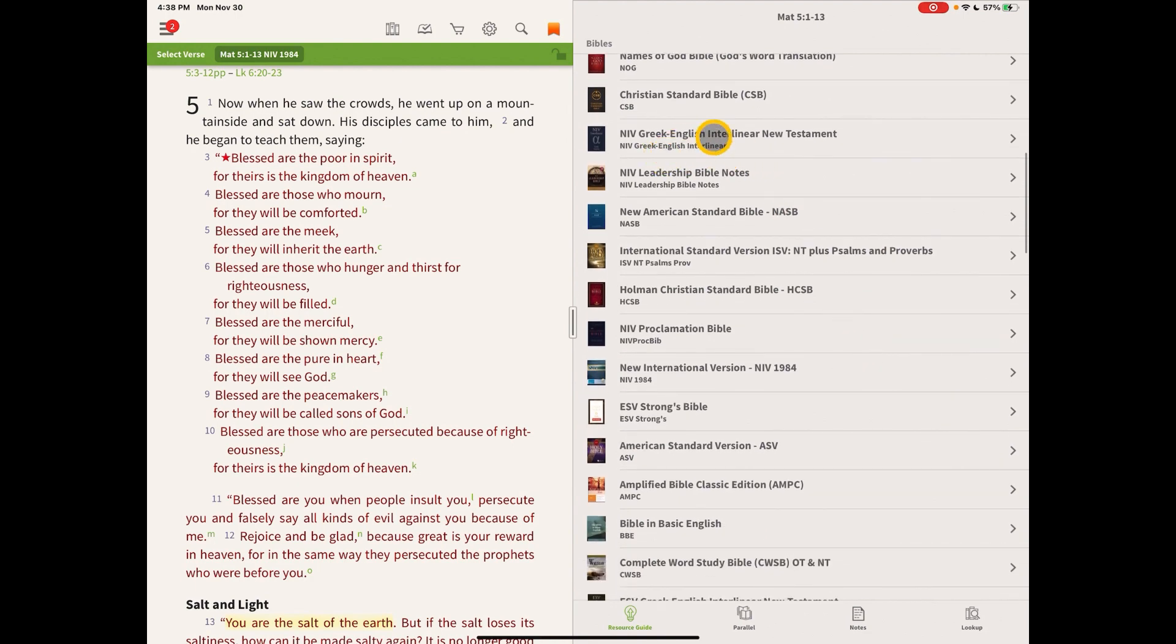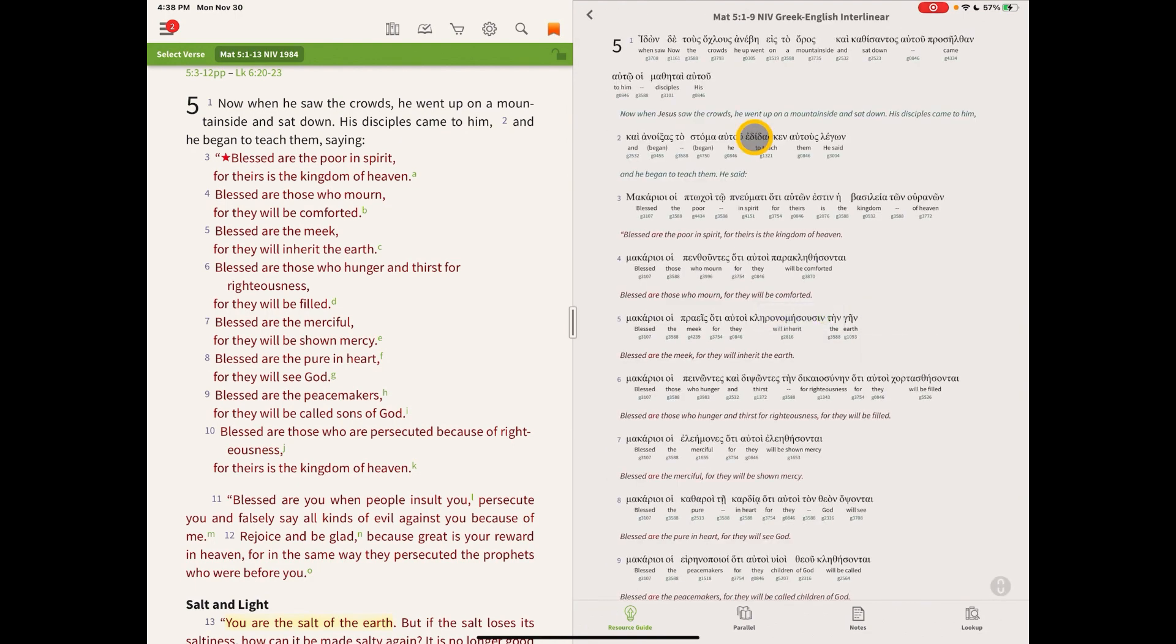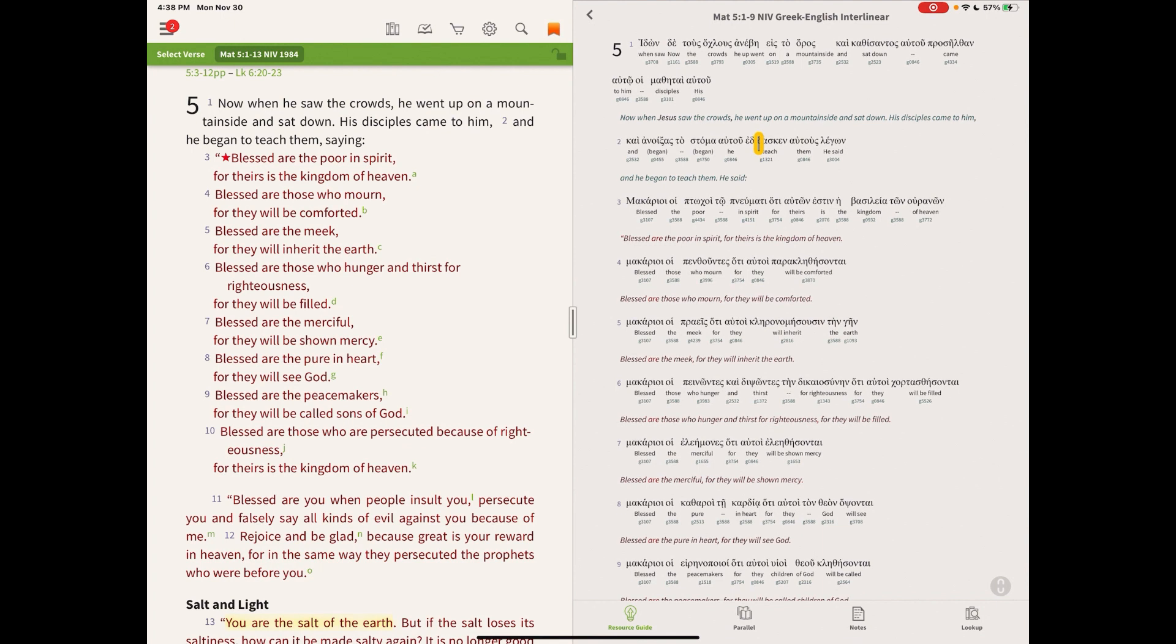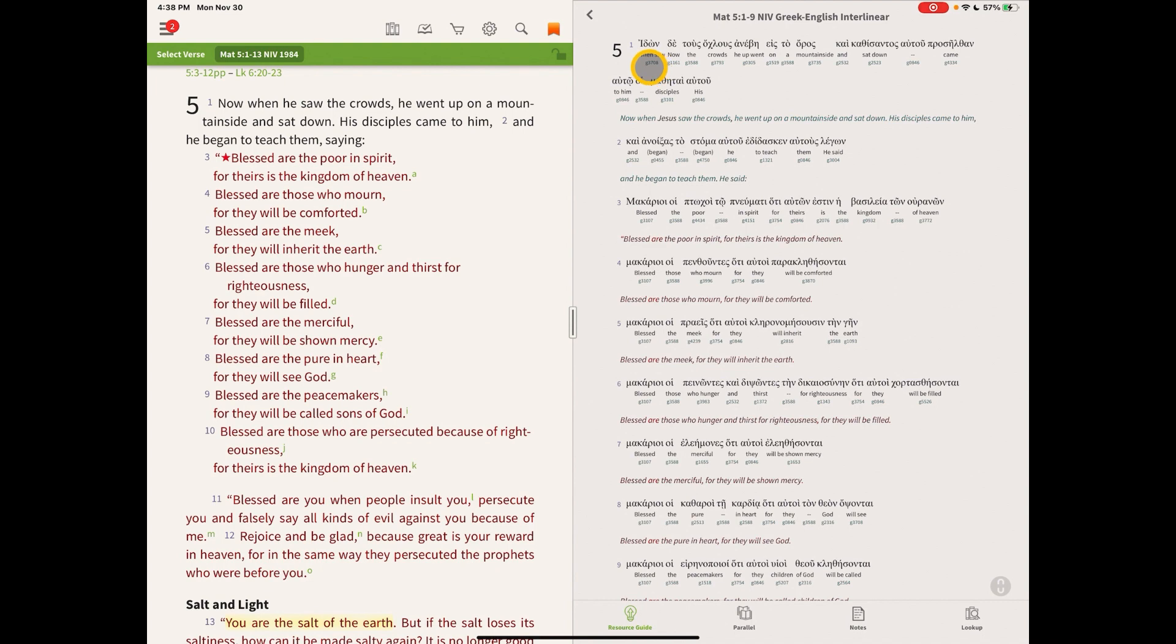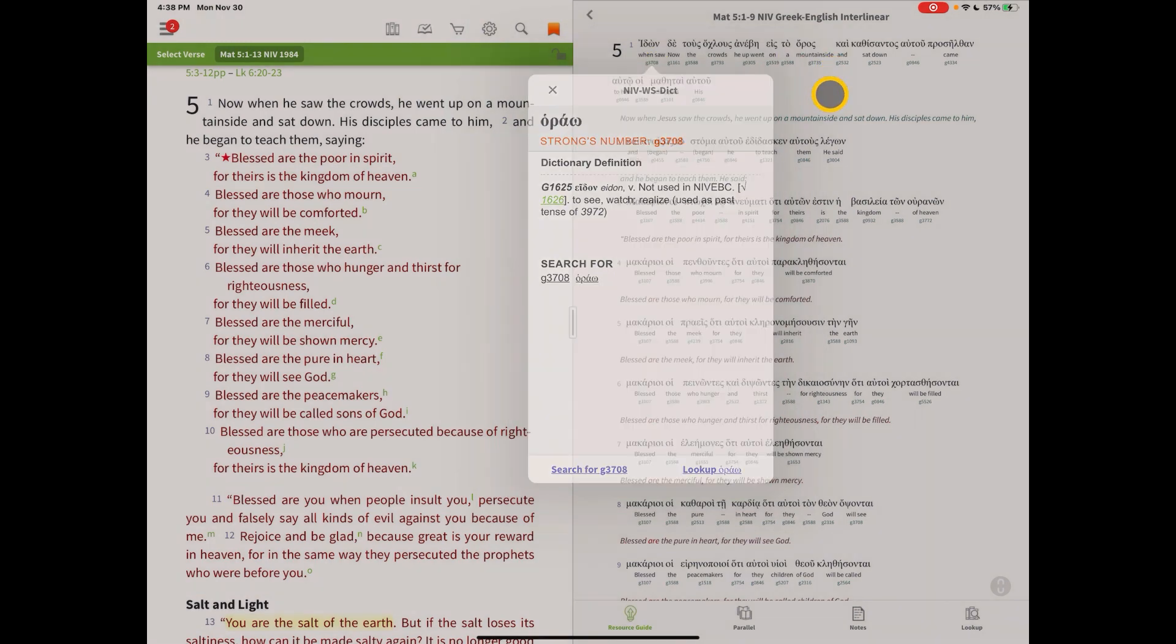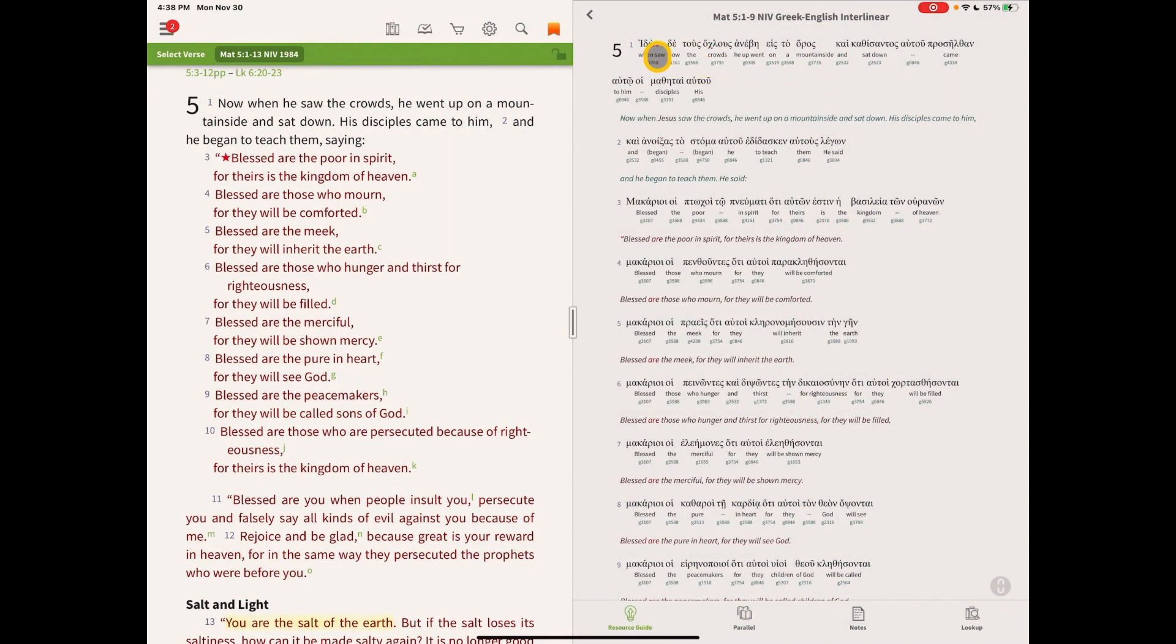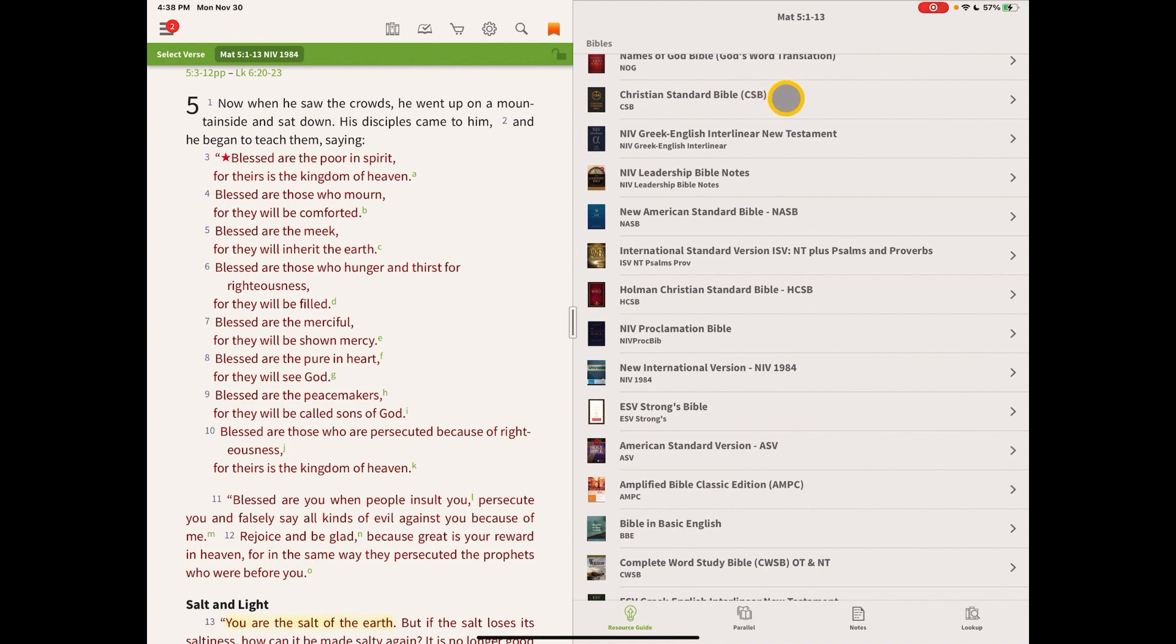Or you can click the More button here and get some other Bibles that are on my list. The NIV Greek English Interlinear. This is an interesting Bible. It gives us the Greek on the top, it gives us the English translation in the center row for each verse, and then it gives us the Strong's link for each one of those there. So that'll give us the dictionary definition for the Greek transliteration and the Greek word. So that's kind of interesting.